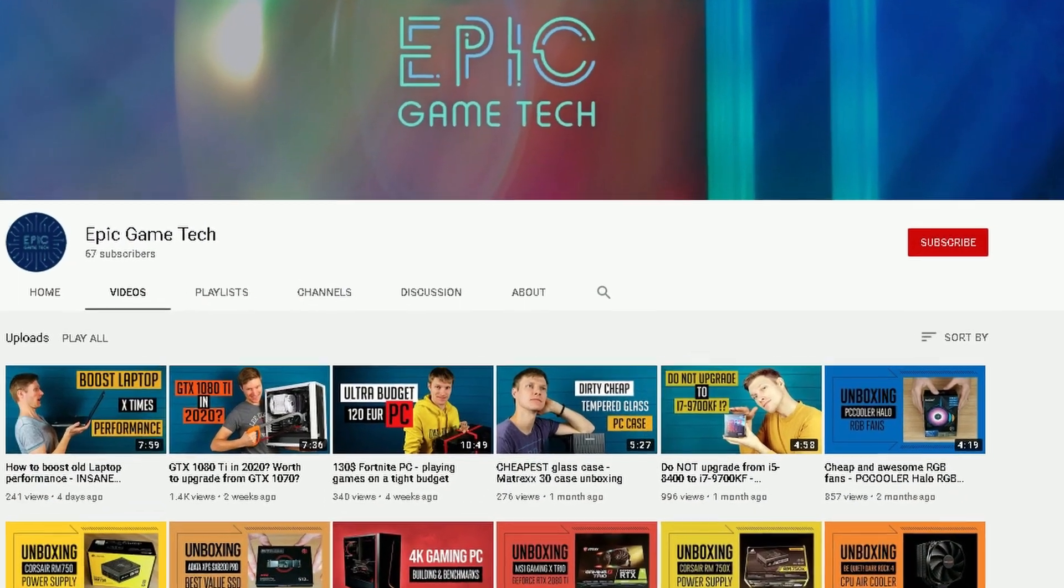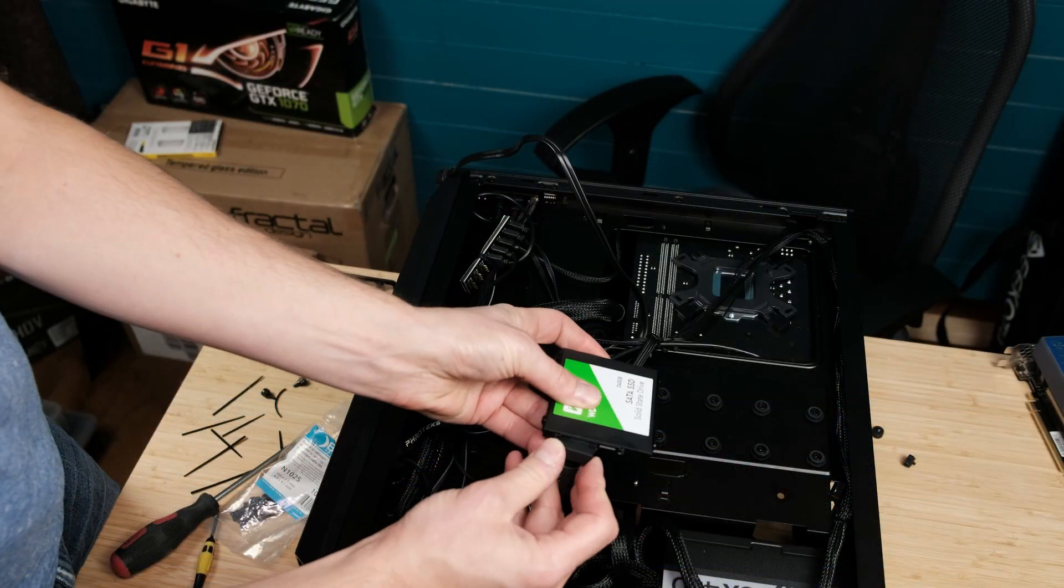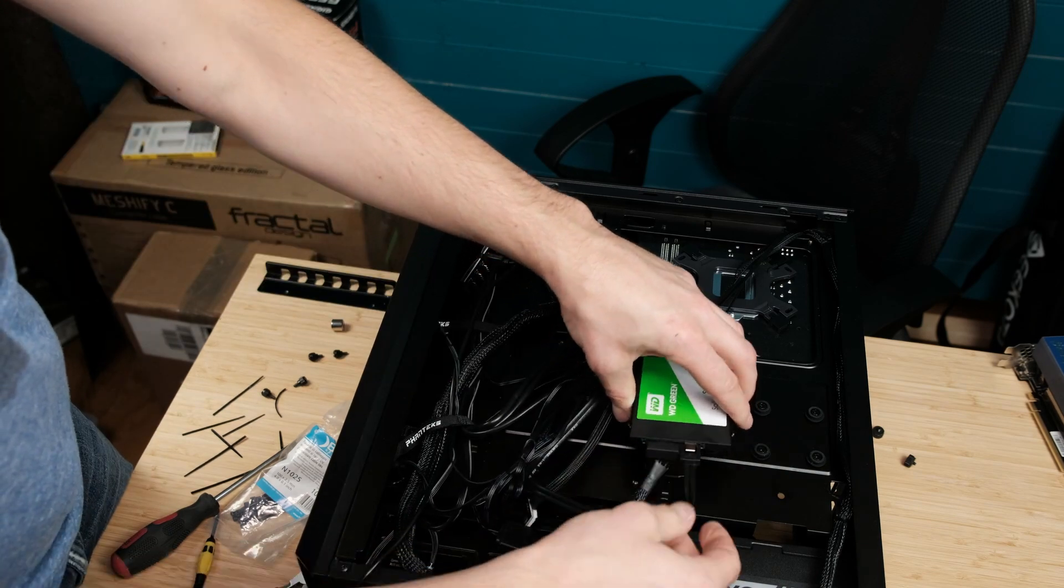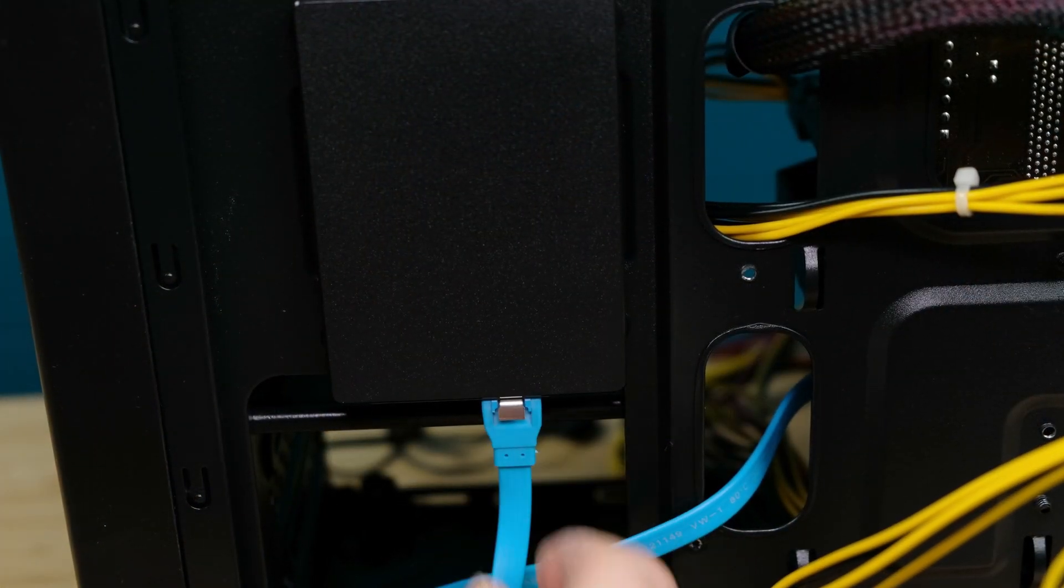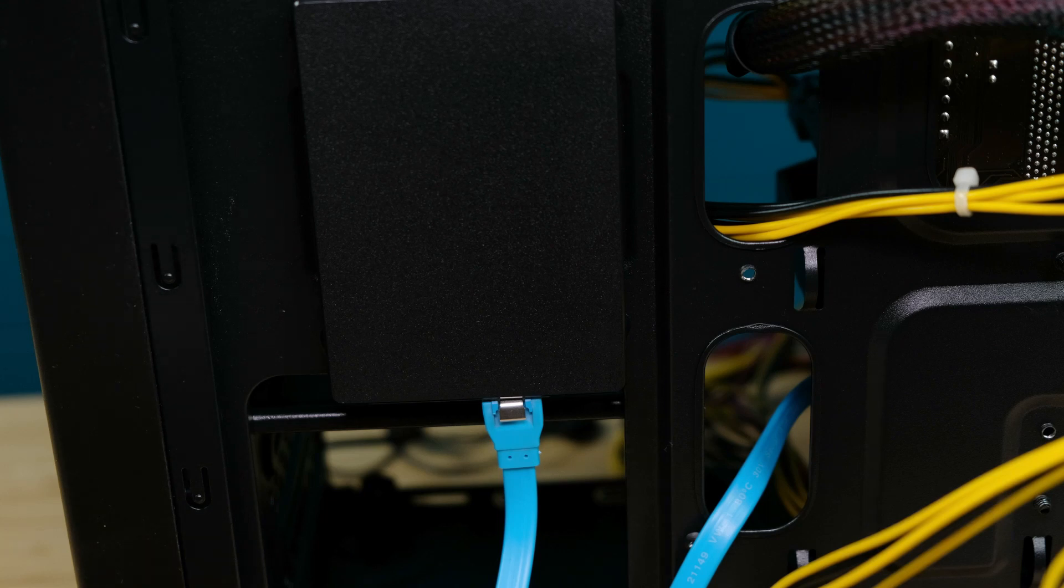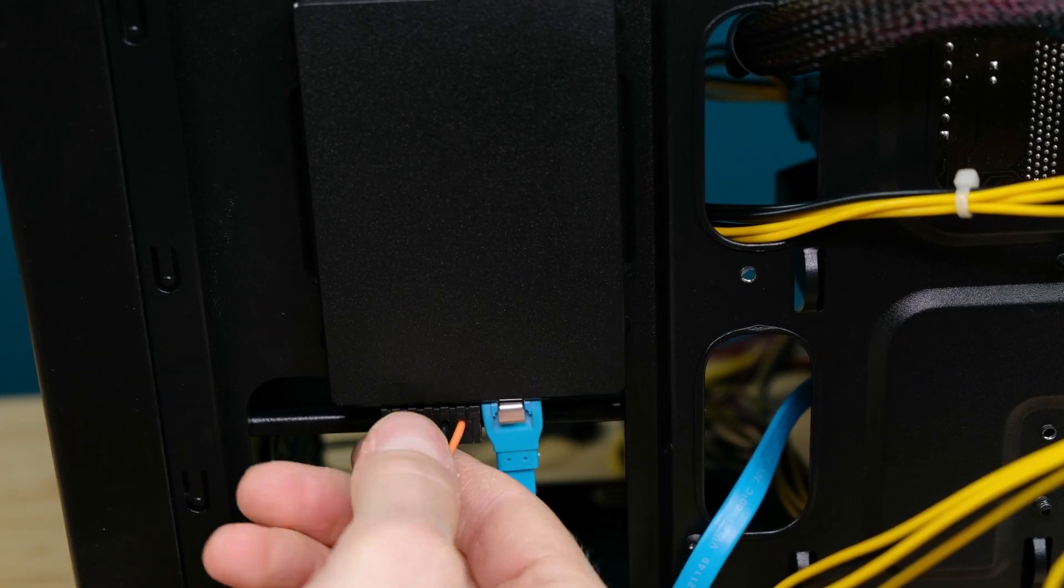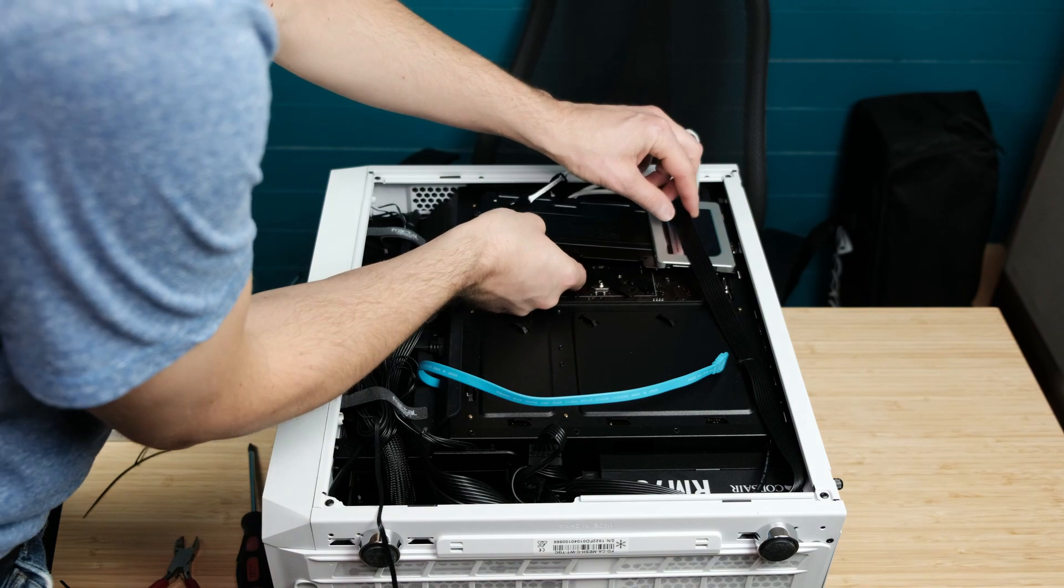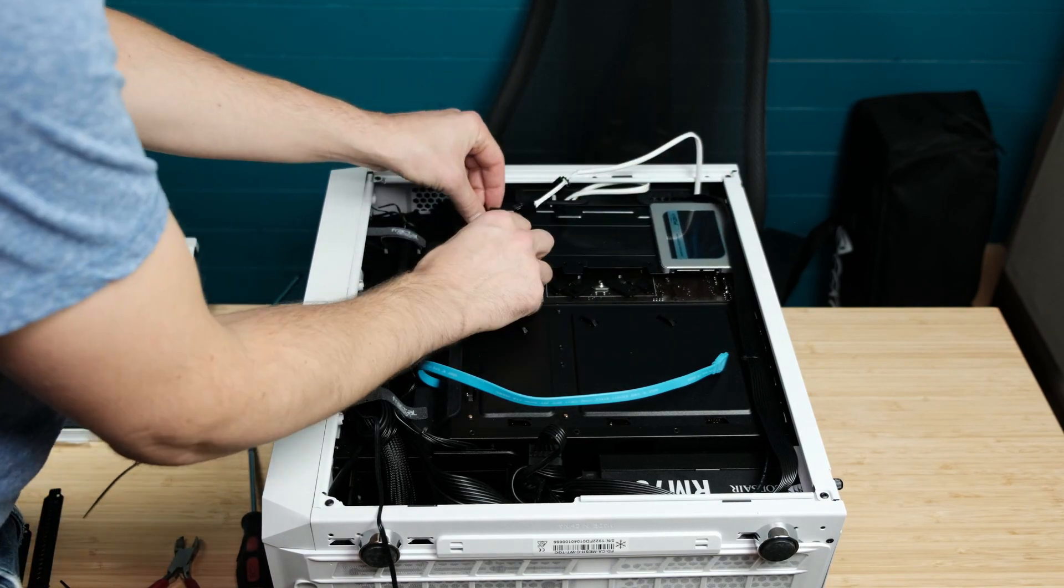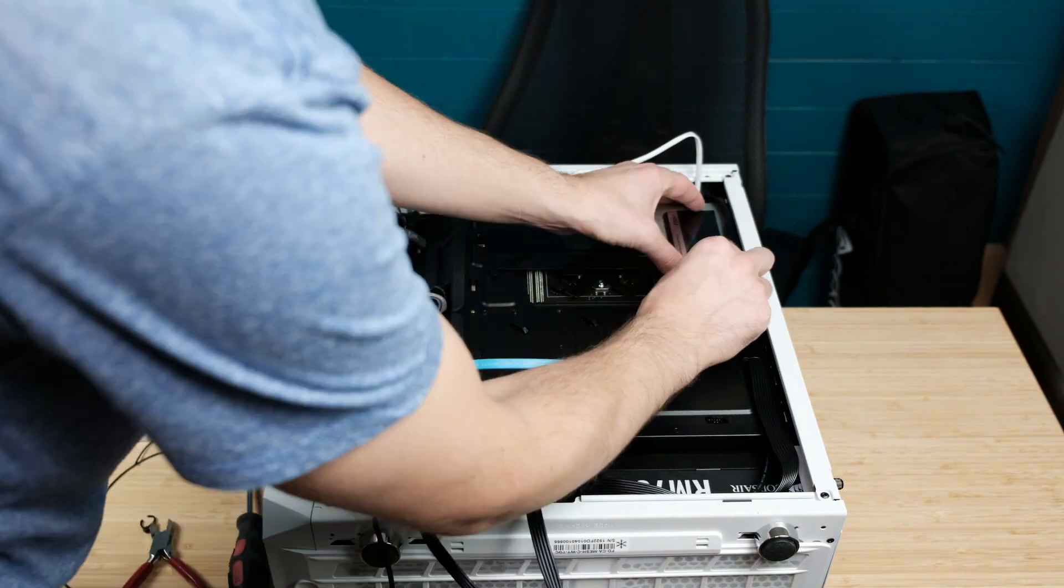Welcome back to Epigame Tech. Nowadays most of the new systems come with SSD drives. But did you hear someone saying that SSDs are getting slow when they fill up? Is it a myth or not? That's what I will be testing today. So let's find out together.